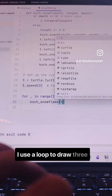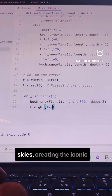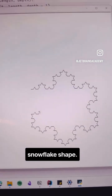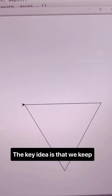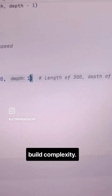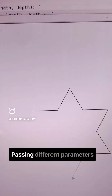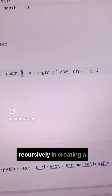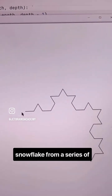I use a loop to draw three sides, creating the iconic snowflake shape. The key idea is that we keep repeating simple steps to build complexity, passing different parameters recursively and creating a snowflake from a series of straight lines.